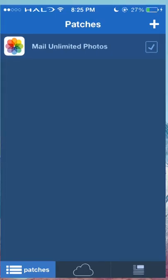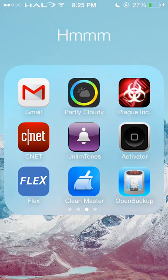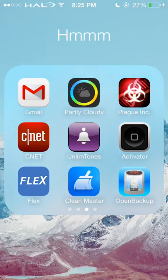Pretty cool — it's useful depending on what you want to use it for. You can also make your own patches. I will make a video on that later since it is a bit complicated. But that is Flex.